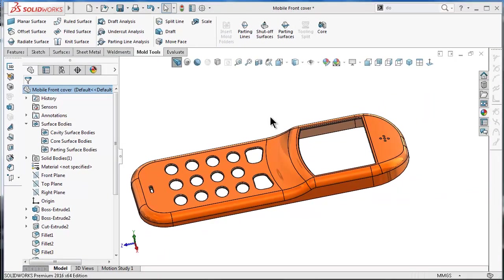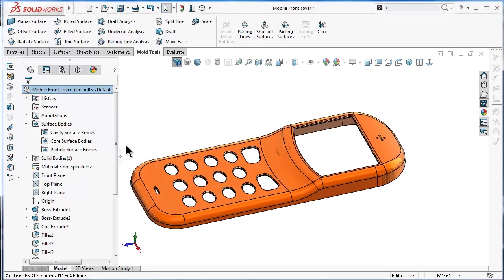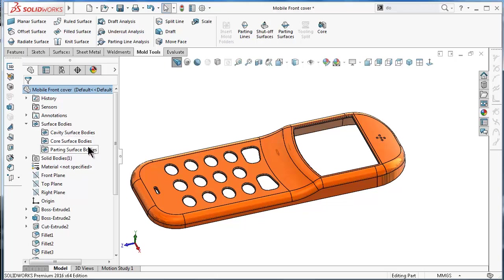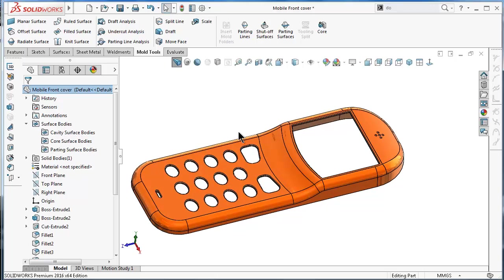It's good practice to read a little bit about the cavity, core, and parting surfaces. I have some reference pages on Wikipedia I will attach in the description below to read about it, so it will be helpful when we continue creating the mold.